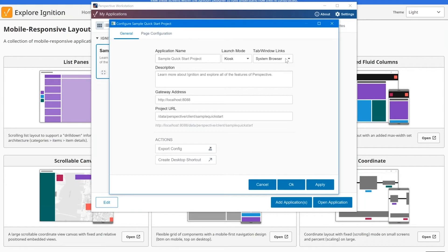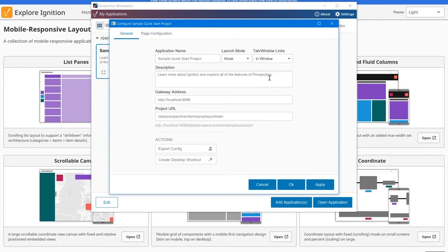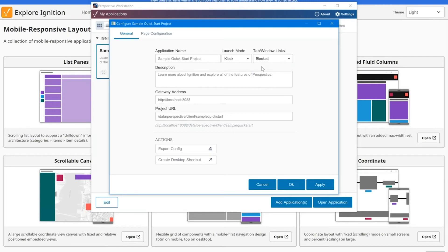But maybe I'm in kiosk mode and I don't want them getting out of Ignition. We also have options to open up in Window, and that'll just open up directly there inside Ignition. Lastly, we can just block them entirely so that they can't click on any of those links.